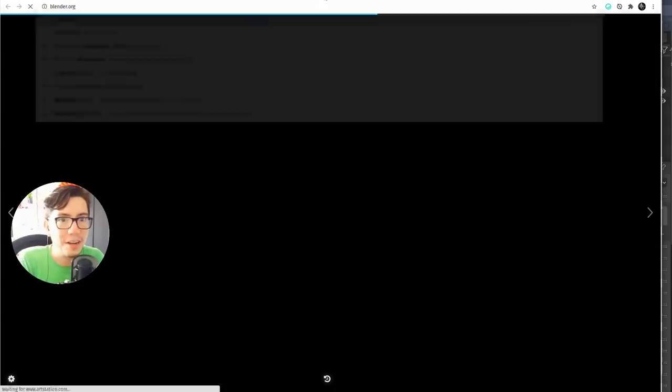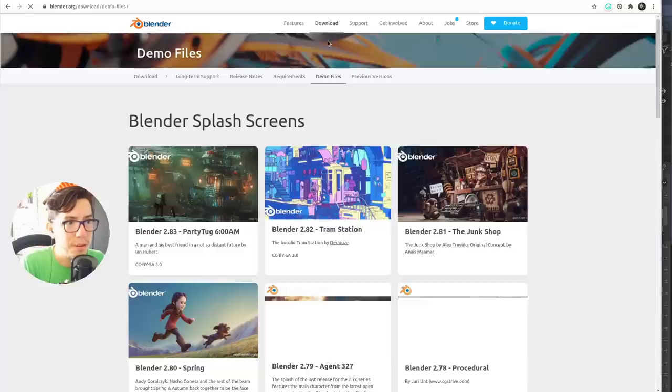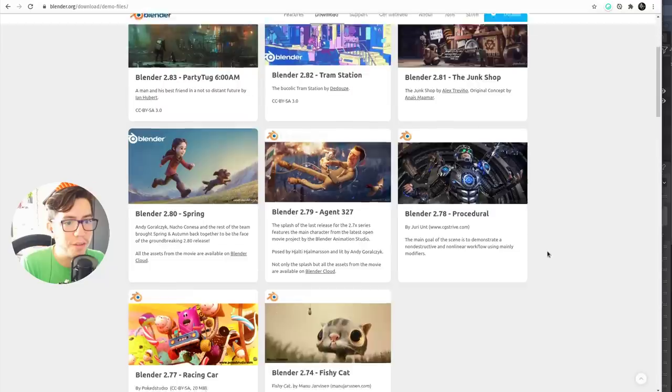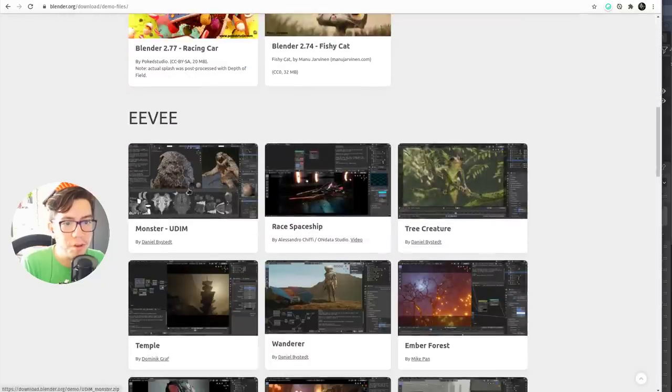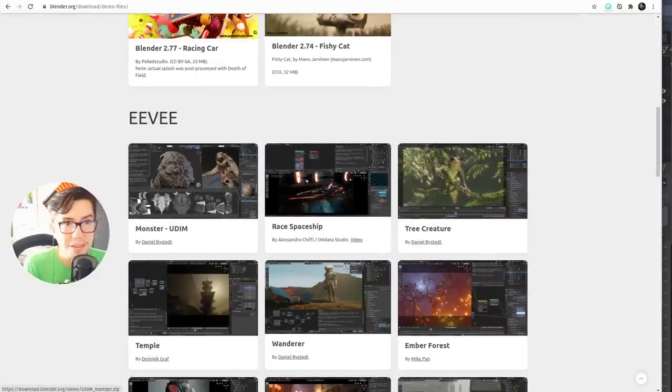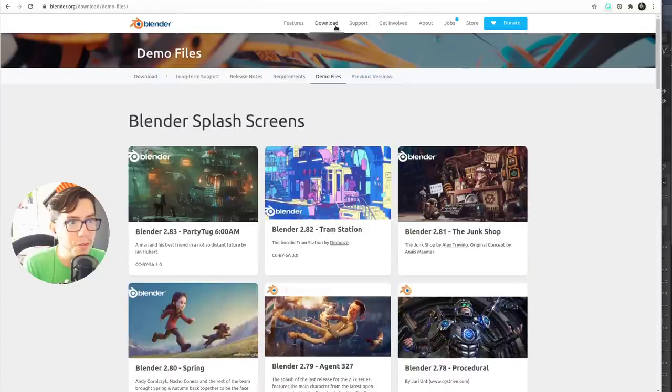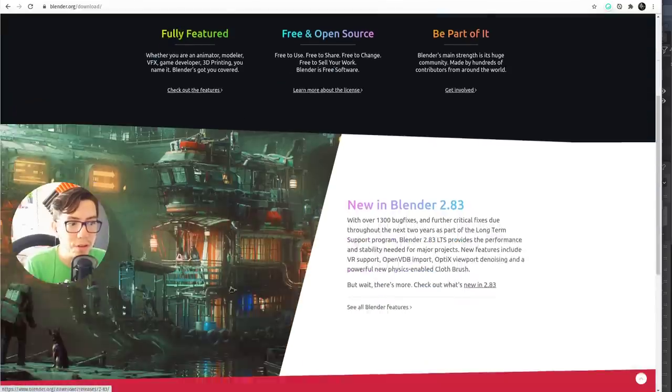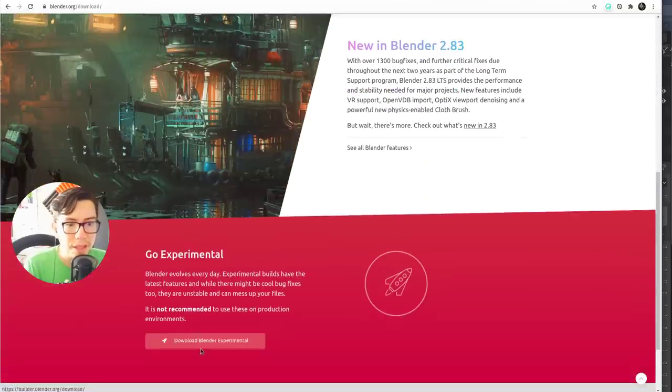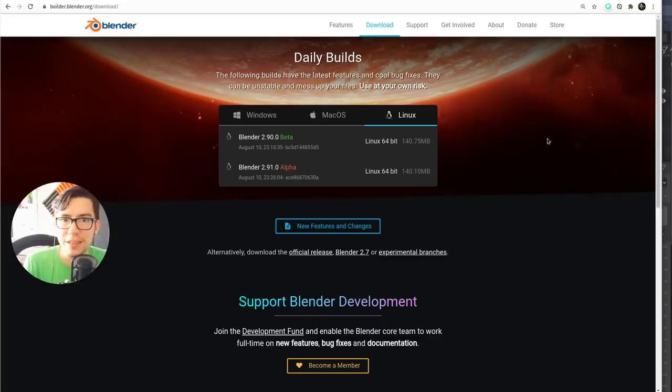You can go to blender.org, download demo files, and you're gonna find this monster by Daniel Bysted—it is the file that I tried now. And of course, if you want to get the latest features, go to download, then experimental, and get the latest build. Have fun, ciao!